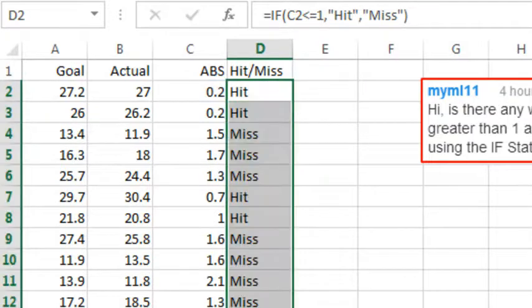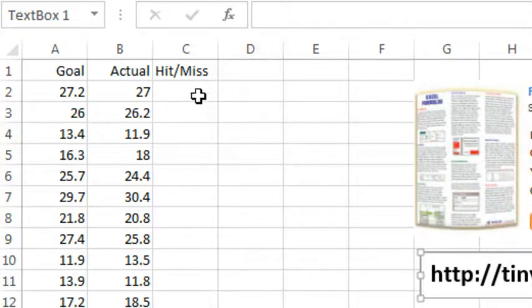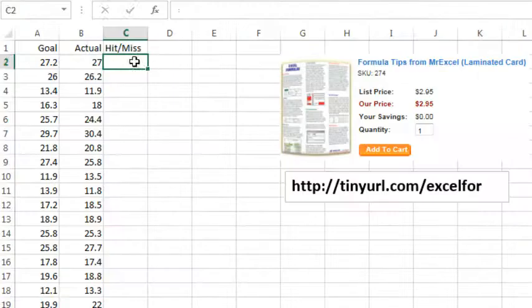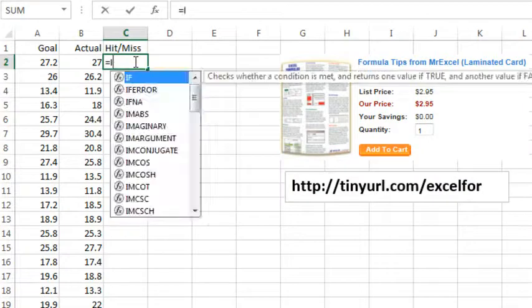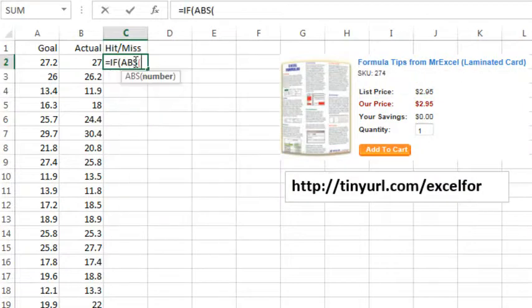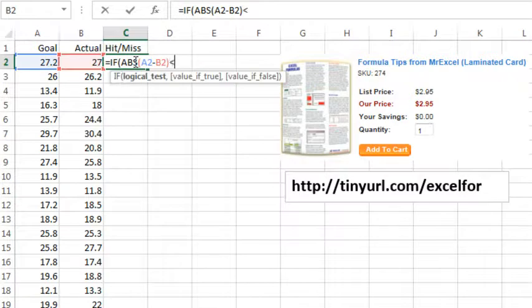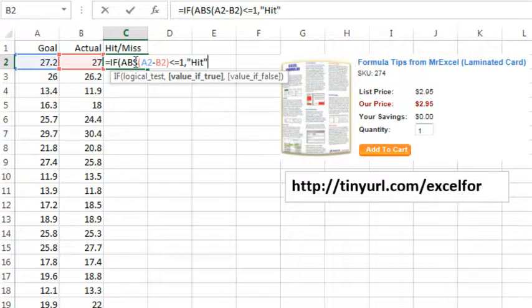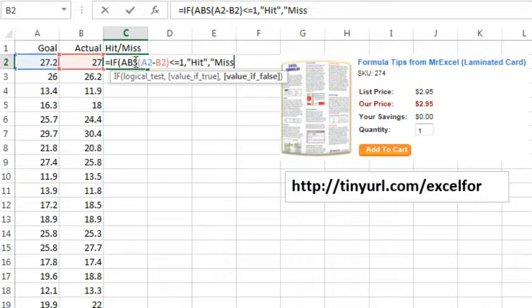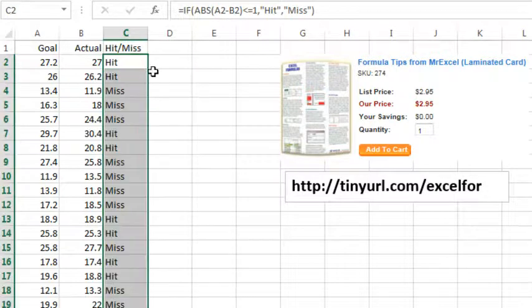Alright, and finally, we can simplify that formula without the helper column. If the absolute value of this minus this is less than or equal to 1, then hit, otherwise miss, and copy this down.